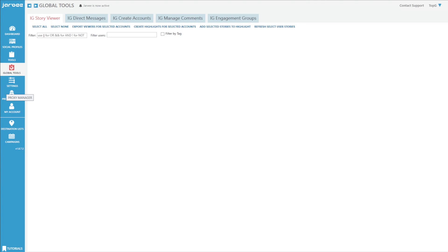What's going on everybody, it is Josh Pocock here, founder of Executive Stride. In today's video I'm going to give you a quick overview of a tool that I have been using on and off for a long time — about four or five years. This tool is called Jarvee.